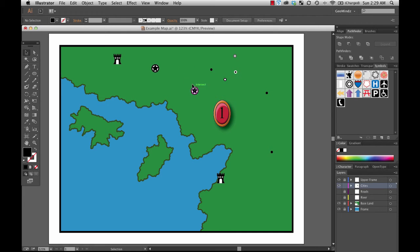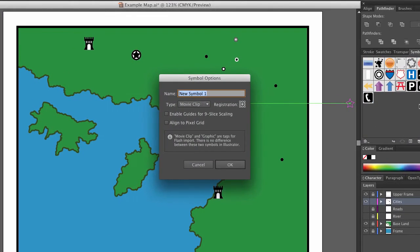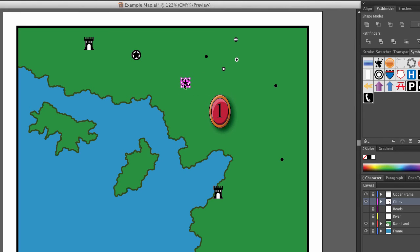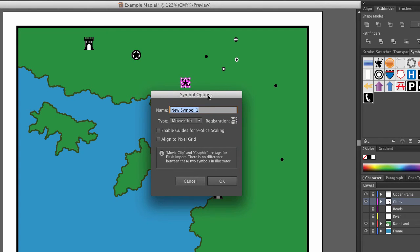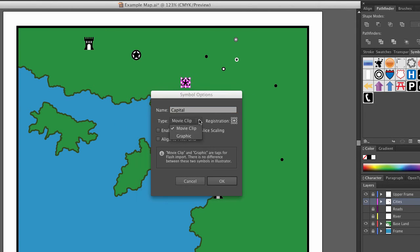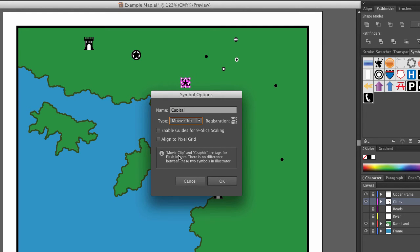How do you do this? It's very easy. I'm going to take this and drag it right into my symbology panel. I get Symbol Options with all of these different options. I can also select an object and say New Symbol, and it will take whatever is selected and create a new symbol from it. I've got a name field and a type field. Under type I've got two options: Movie Clip and Graphic. Note that it says down here movie clip and graphic are tags for Flash import — there is no difference between these two symbols in Illustrator.